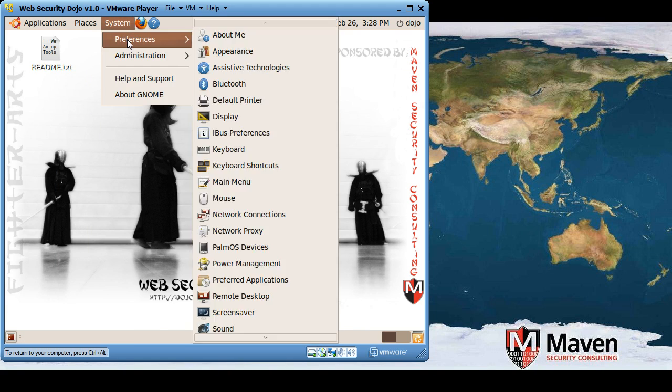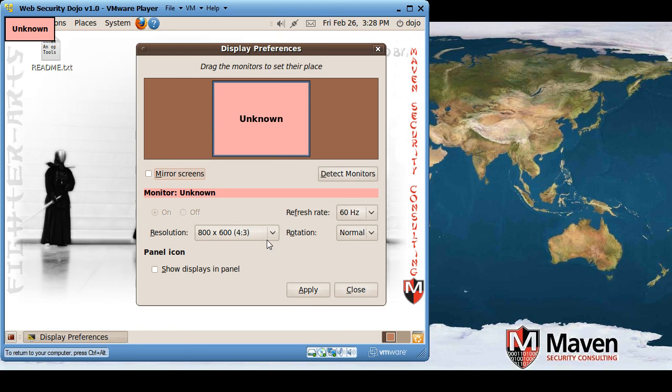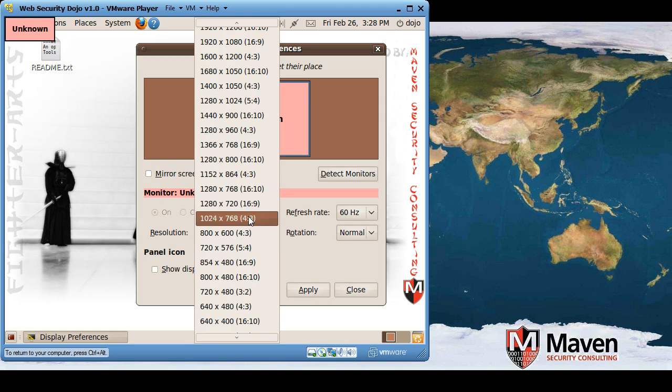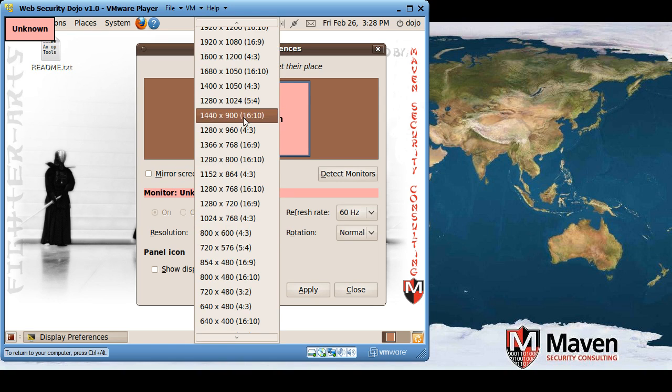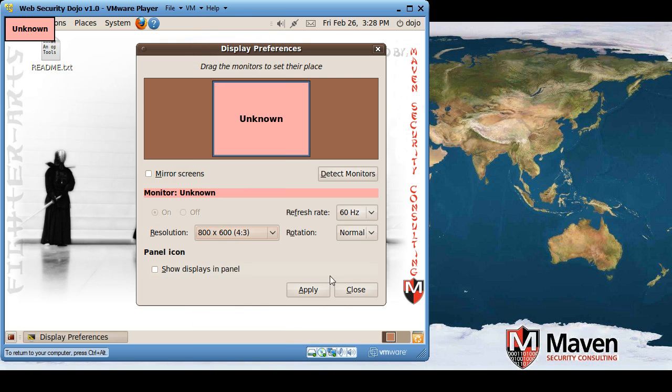Also, you may want to change the display, change system preferences display to give it a different resolution so you can get more stuff on the monitor if you have a larger monitor than is included by default.